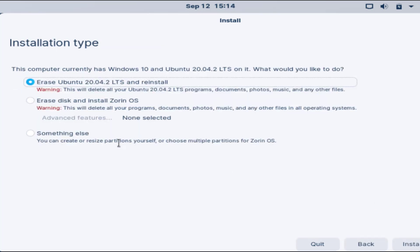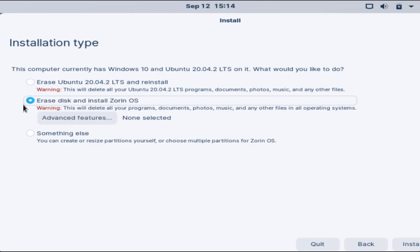Here are the installation options. We will go ahead and do a clean install, so I'll choose the option erase the disk completely. Then click on the install button to continue.